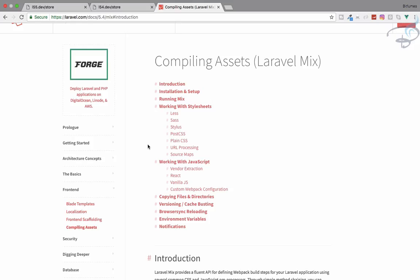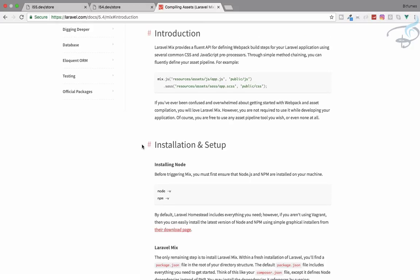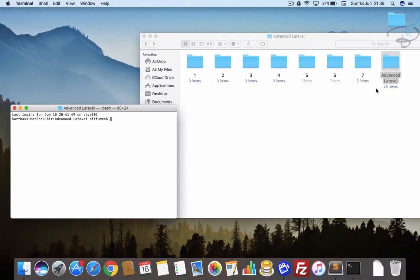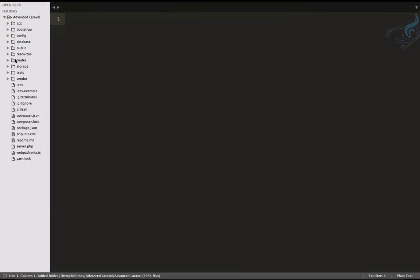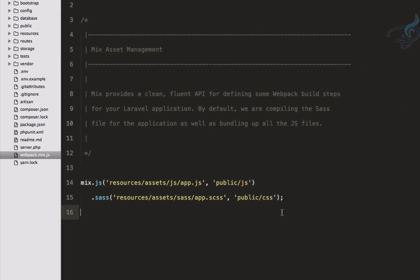This is very useful and it will help you throughout your project if you are building a big project. Let's see how it looks and how we can actually install it. By default, Laravel gives it to you out of the box. I'll open this in Sublime — here it is. At the bottom you will get the webpack.mix.js file.